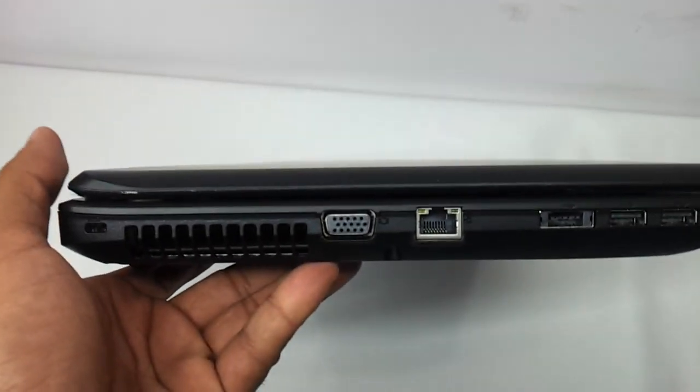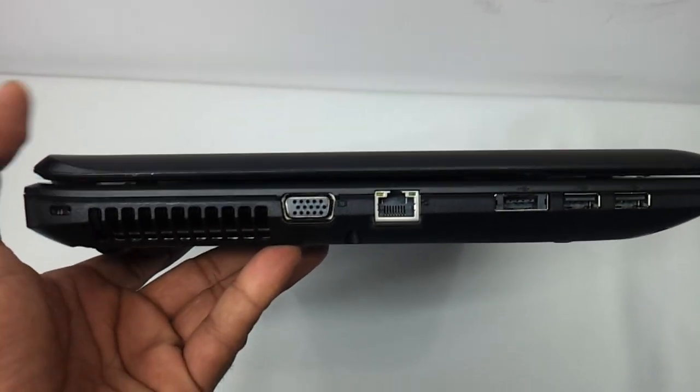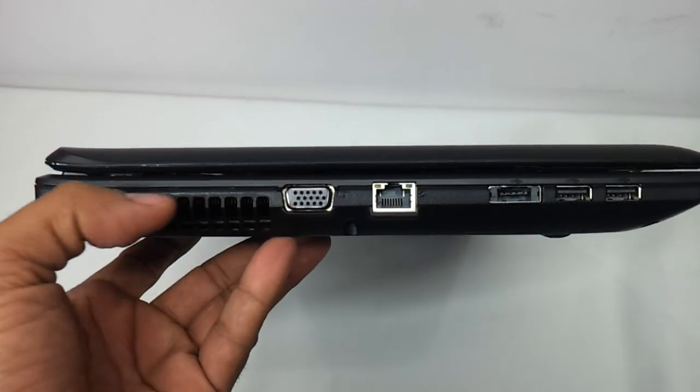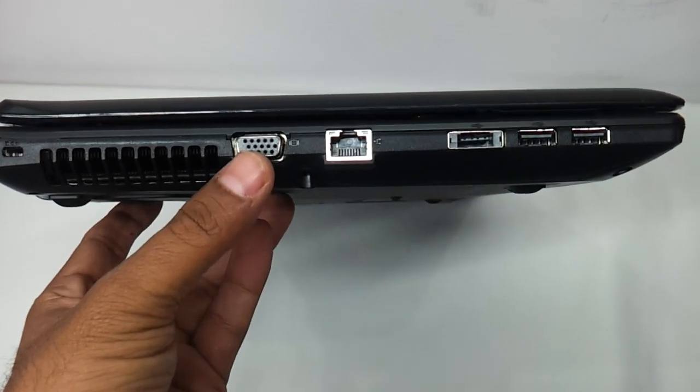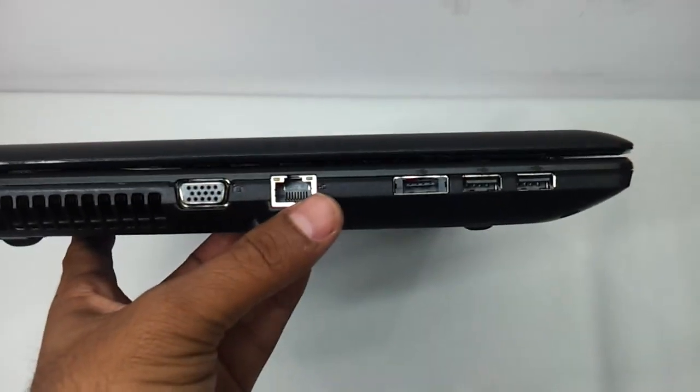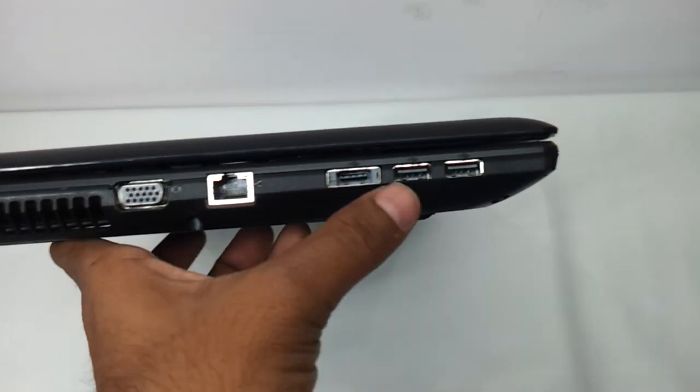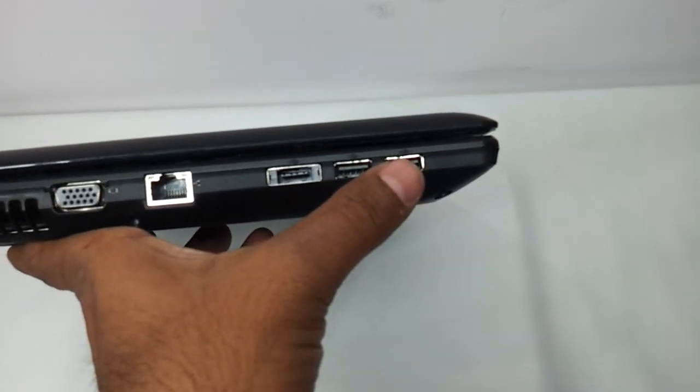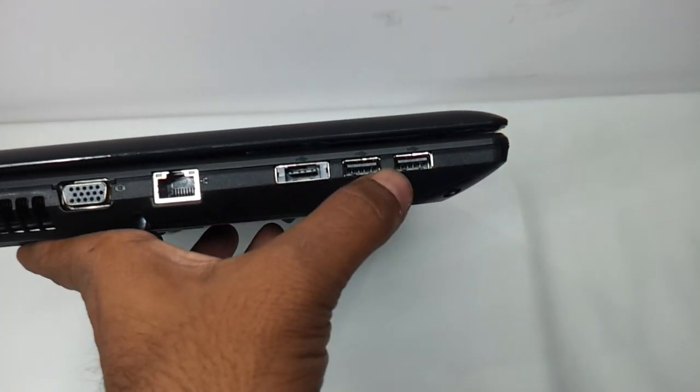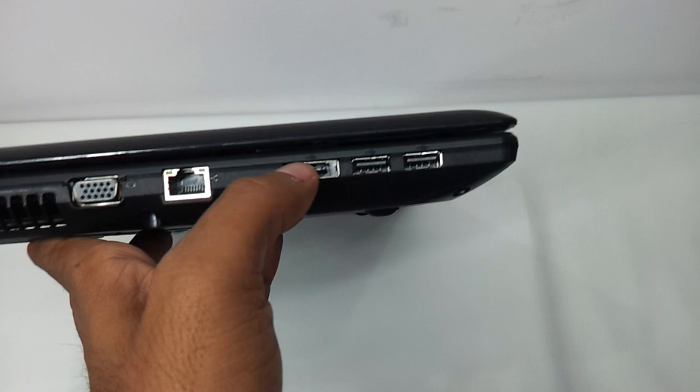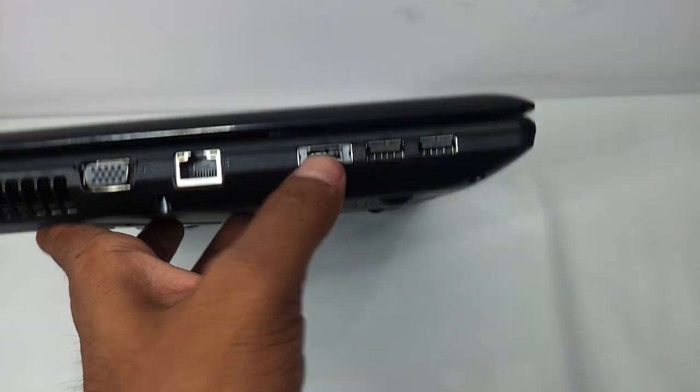This is the way it looks on the left side. This is the heat vent, the Kensington lock, the VGA port, the ethernet port, eSATA USB combo, two USB ports. So totally three USB ports, one of them is the eSATA combo 2.